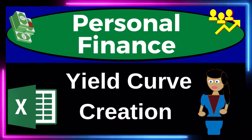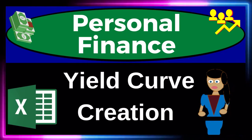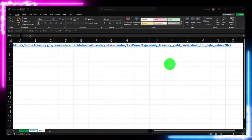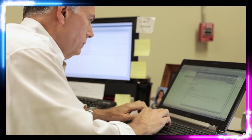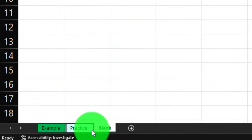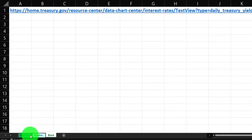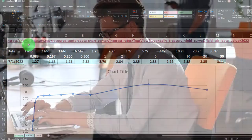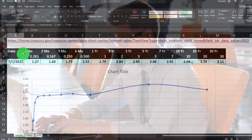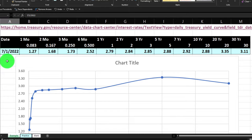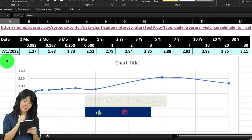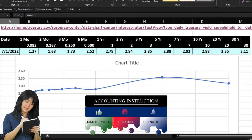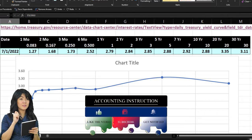This is a personal finance practice problem using Excel for yield curve creation. We're in our Excel worksheet — if you don't have access, that's okay because we'll build this from a blank sheet. There are three tabs: example, practice, and blank answer key. We're going to get the information from the treasury.gov website to construct a yield curve chart using today's data, which is 7/14/22.